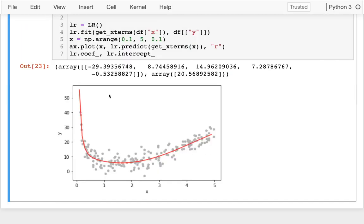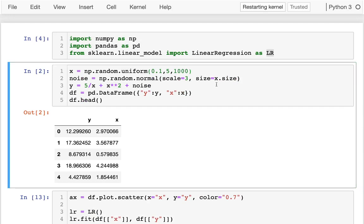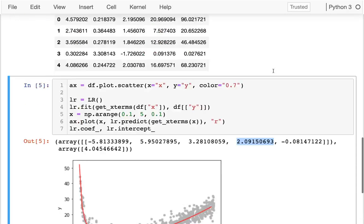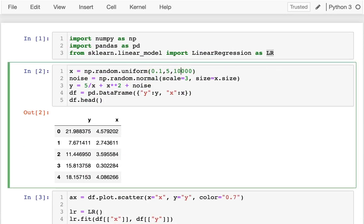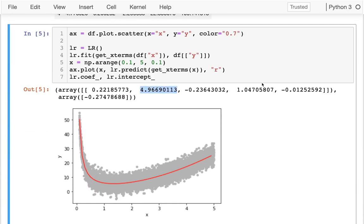What would happen if I had a lot more data? Like a thousand points — let me run that. Now it's actually getting a little bit better: this number is closer to five and this number is closer to one. Let's say we have even more points — ten thousand. Eventually, if we have enough points, it should figure out what that relationship is. It's getting closer and closer: this is closer to five, this is closer to one. Other coefficients get smaller because those terms aren't actually factors in the true equation.